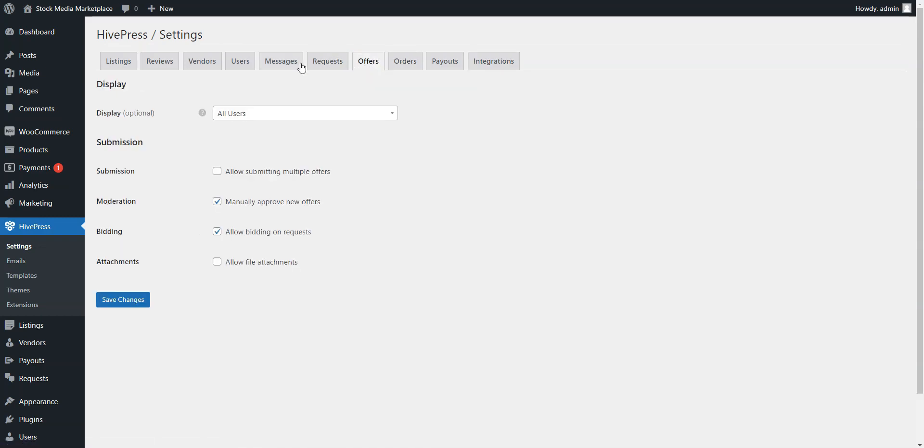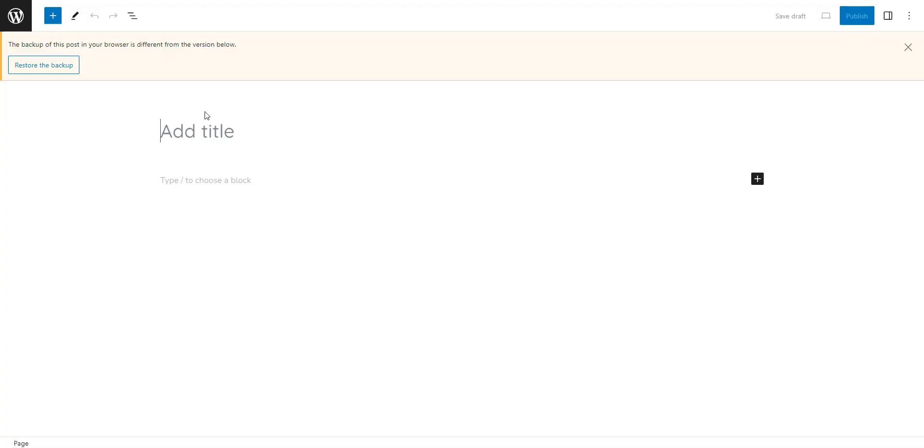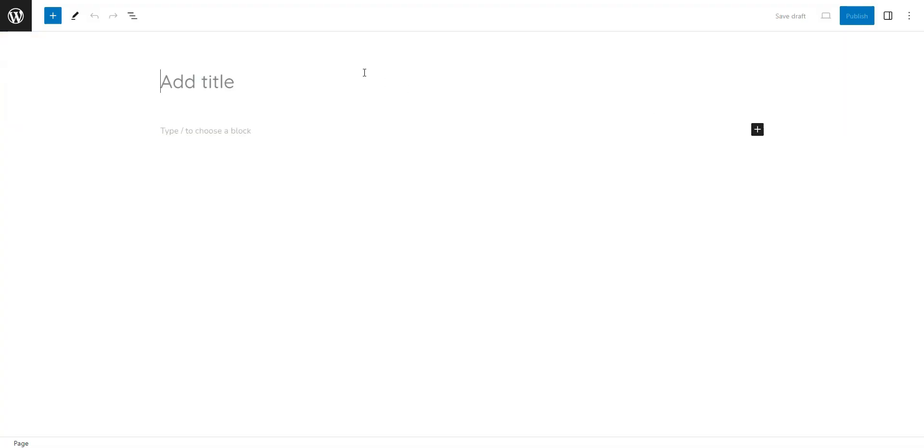Next, you need to create a home page for your stock media marketplace, which should effectively highlight the range of assets available. Go to Dashboard, Pages, click Add New, and write the page title, like Home.